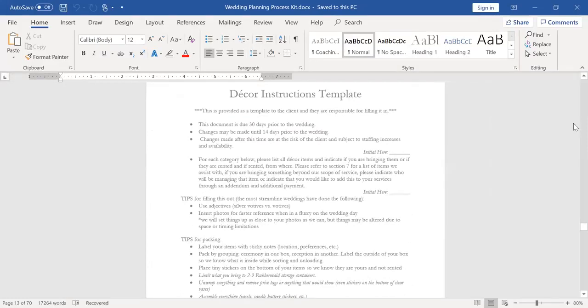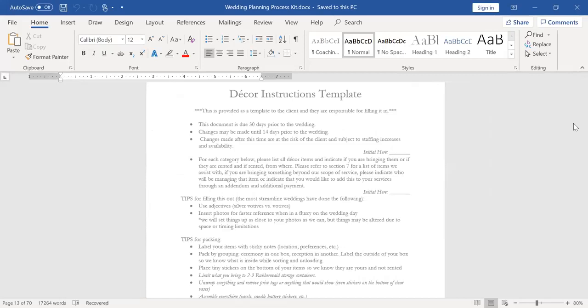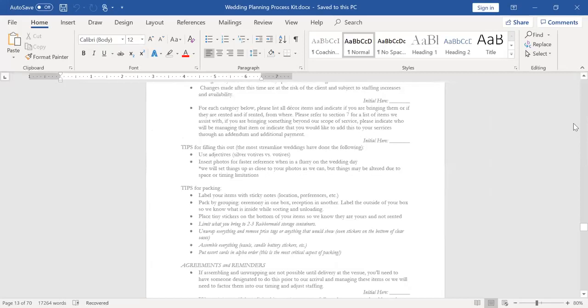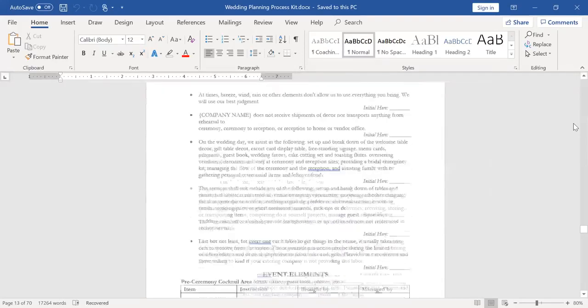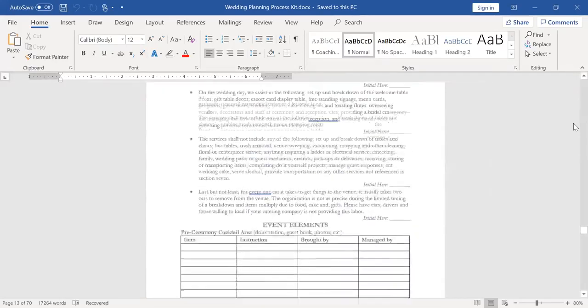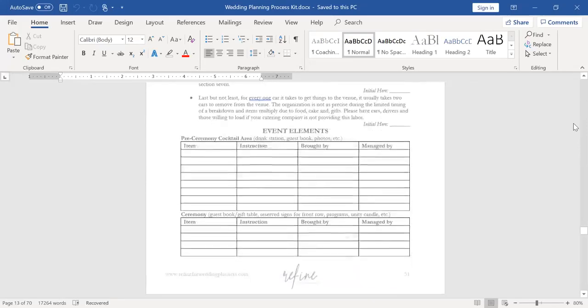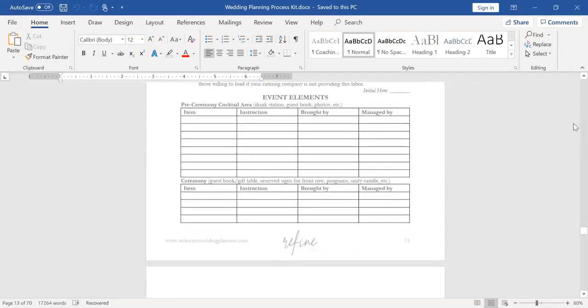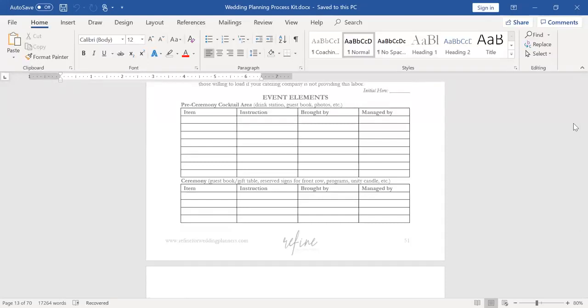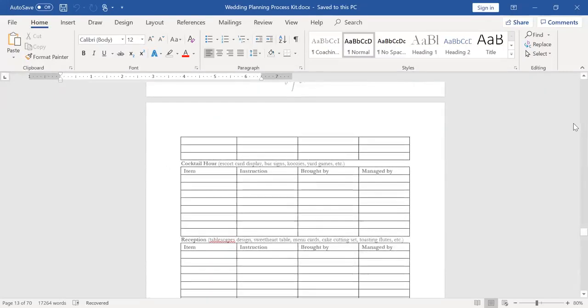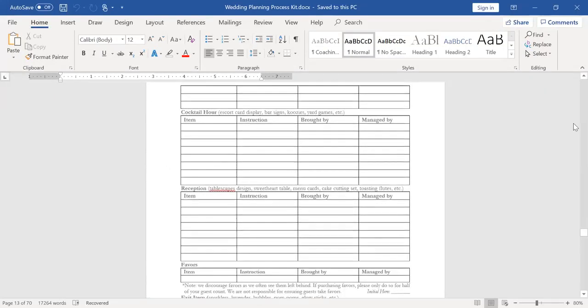Here's my decor instructions template. And this has dramatically shifted our workloads on wedding days to where it's just put a stop to all the silly stuff that people assume we do because I have all of these instructions and these tips for packing and getting ready, the things that they're allowed to bring. I have contract reminders in here. They have to initial throughout. And then I delete all that stuff at the top before I print it for the wedding day, but at least I have it on file.